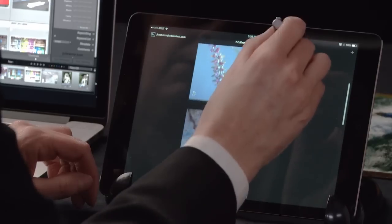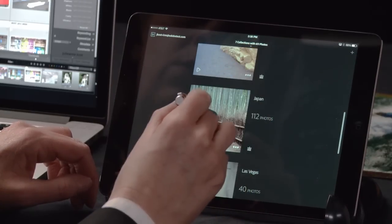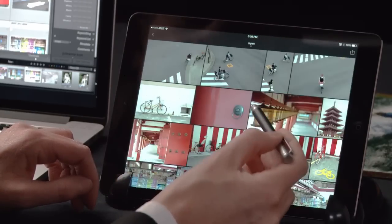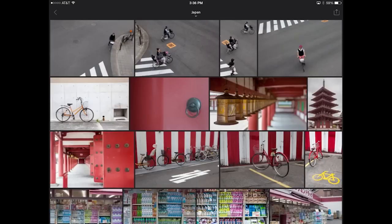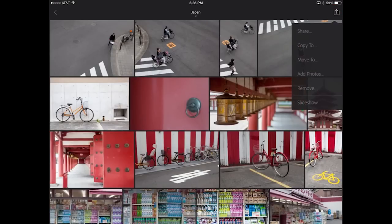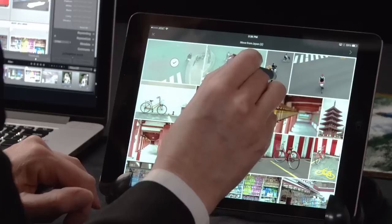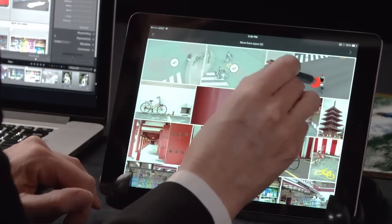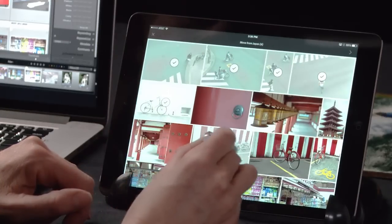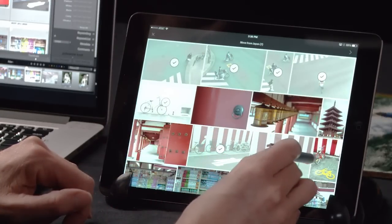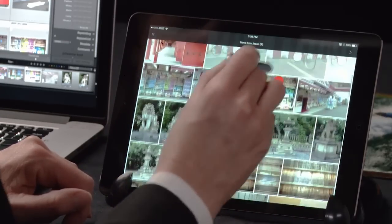I want to move to another collection in order to select some images to add to the Bike collection. As you can see, I can choose to either copy the images or move them. In this case, I'll go ahead and move them, and I can either tap to select individual images or I can tap and drag or swipe to select multiple images.